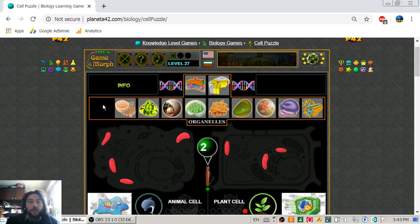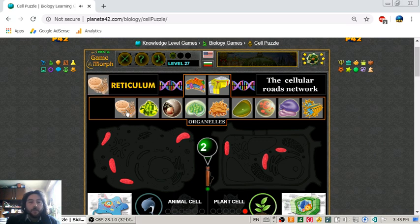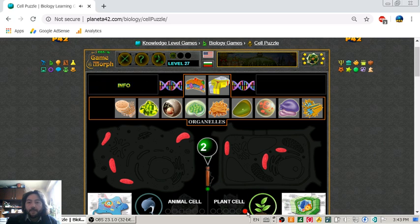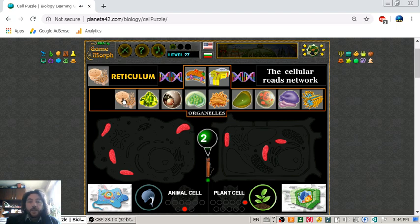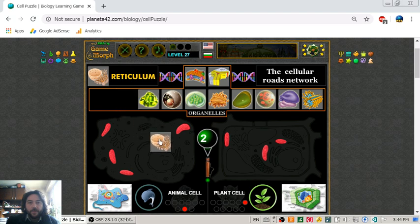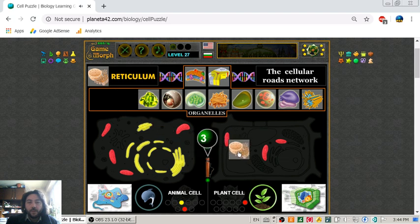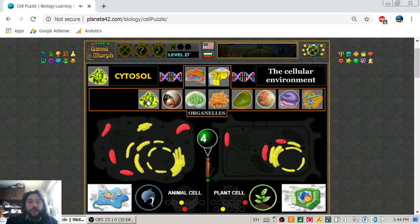When we are finished placing an organelle it will disappear, making this puzzle easier. Next is the reticulum, which may be represented as the cellular road network. Both cells have this reticulum organelle.